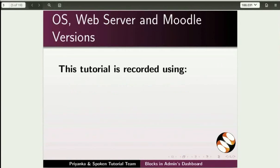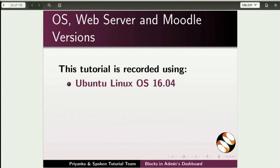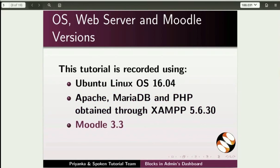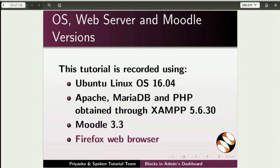To record this tutorial, I am using Ubuntu Linux OS 16.04, Apache, MariaDB, and PHP obtained through XAMPP 5.6.30, Moodle 3.3, and Firefox Web Browser. You may use any web browser of your choice. However, Internet Explorer should be avoided as it causes some display inconsistencies.